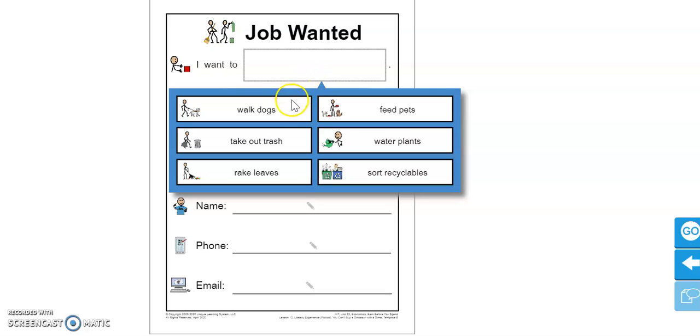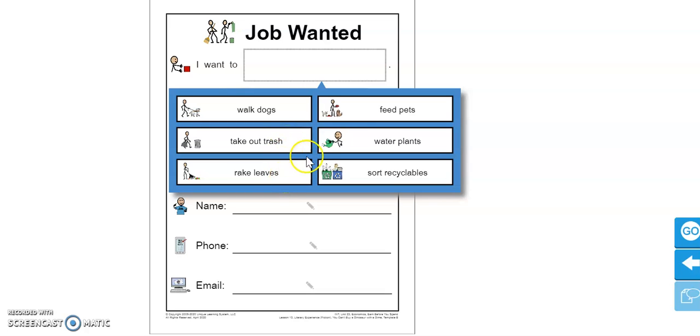You could say you would like to walk dogs, take out trash, rake leaves, feed pets, water plants, or sort recyclables.